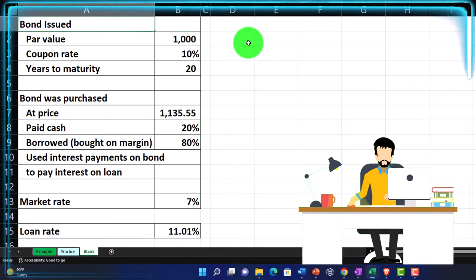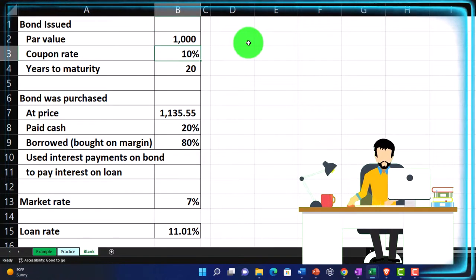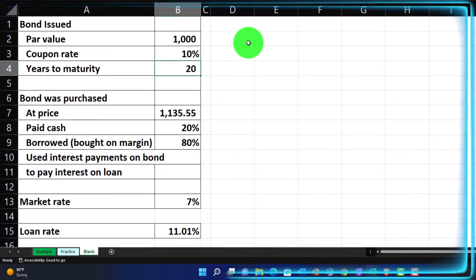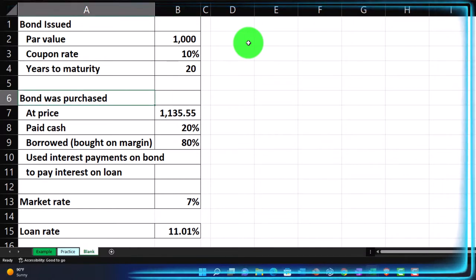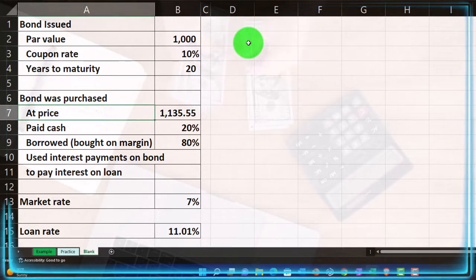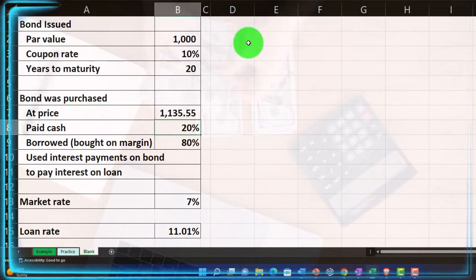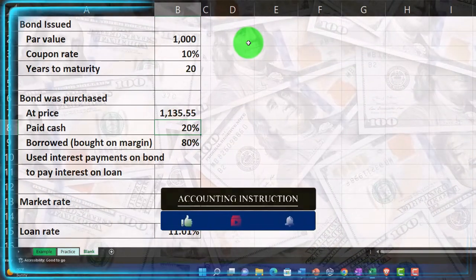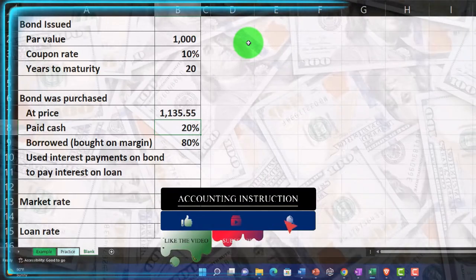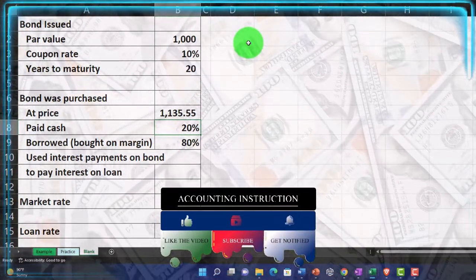We're going to have the information on the left. The bond is at par value — a $1,000 bond. The coupon rate is 10%, maturity is 20 years. We're going to assume that we purchased the bond at a price of $1,135.55 and we paid 20% of that in cash. So here's the tricky part: we didn't purchase it just for cash. We basically purchased it on margin, taking out a loan for the purchase and paying only a portion — in this case, 20% — in cash.